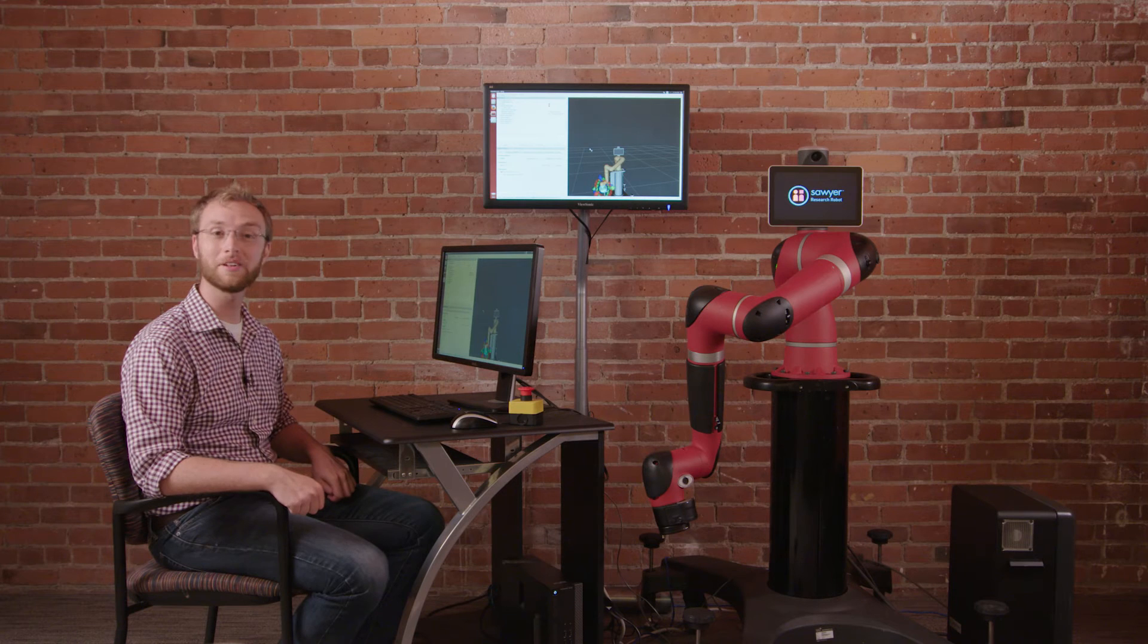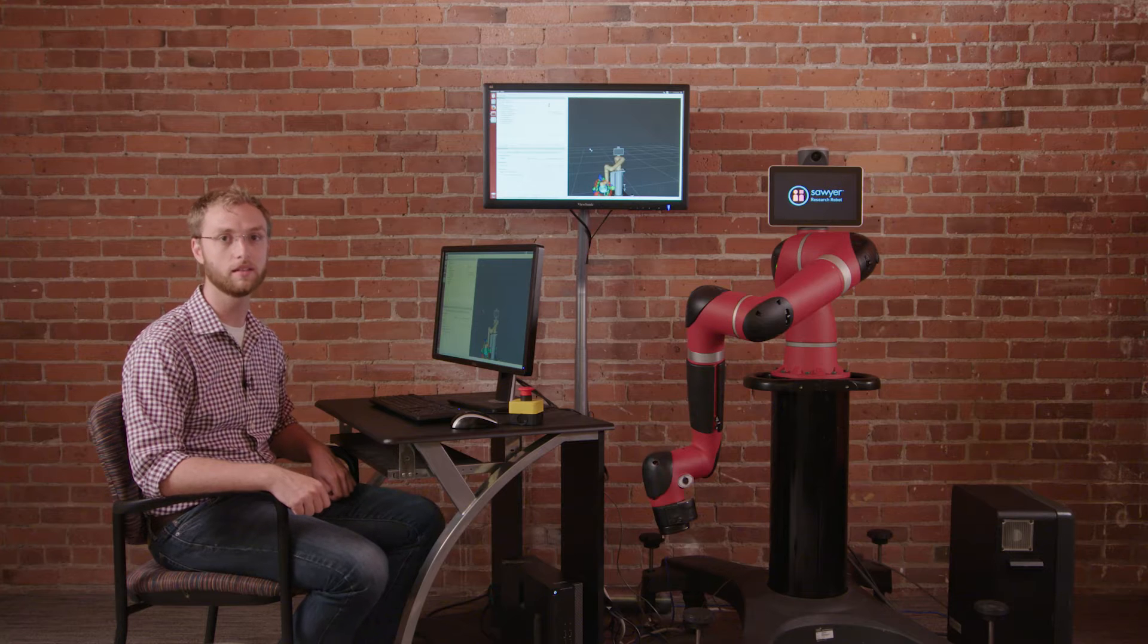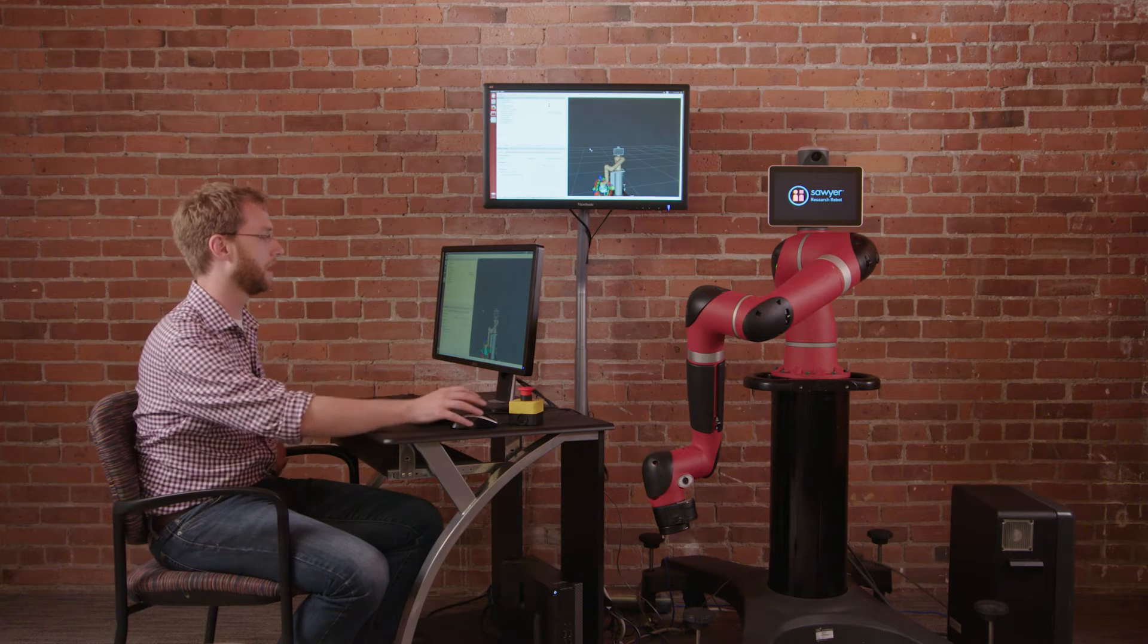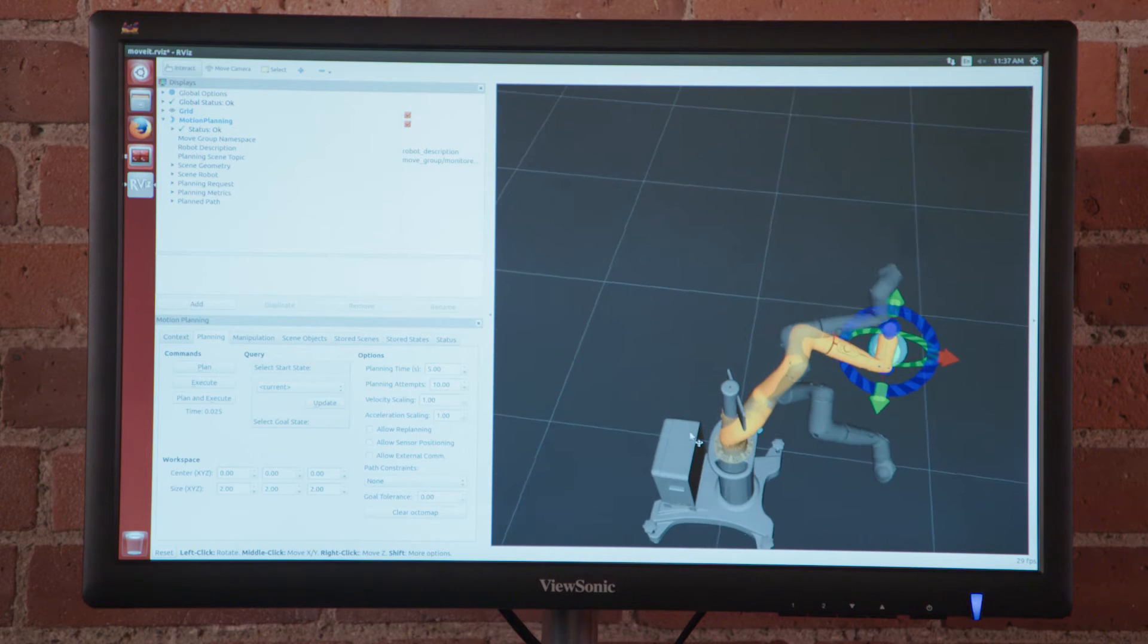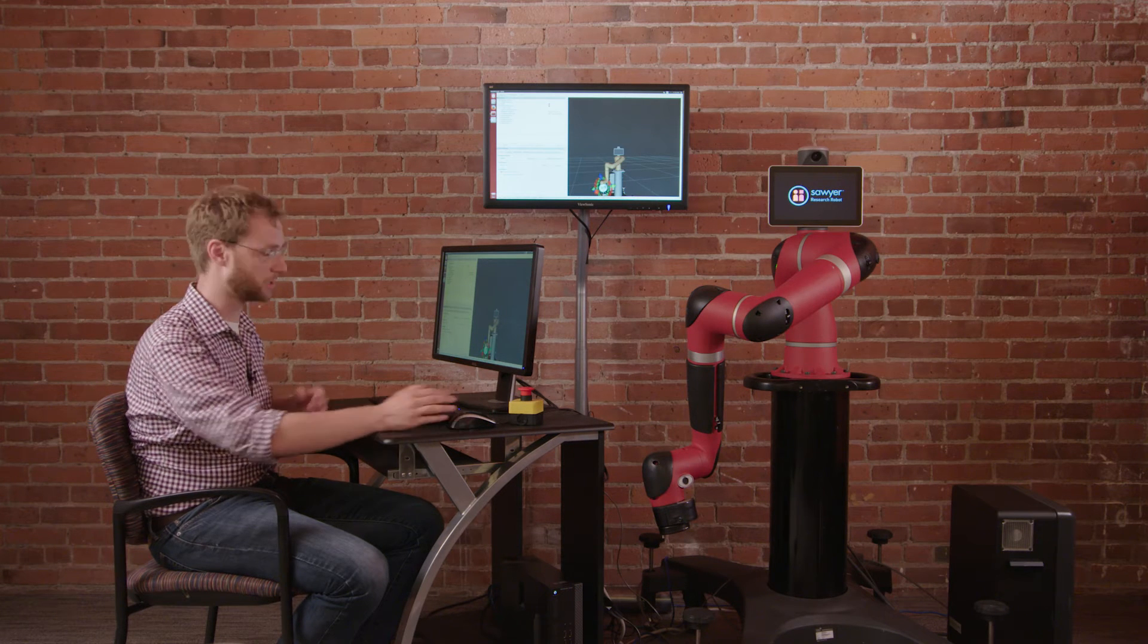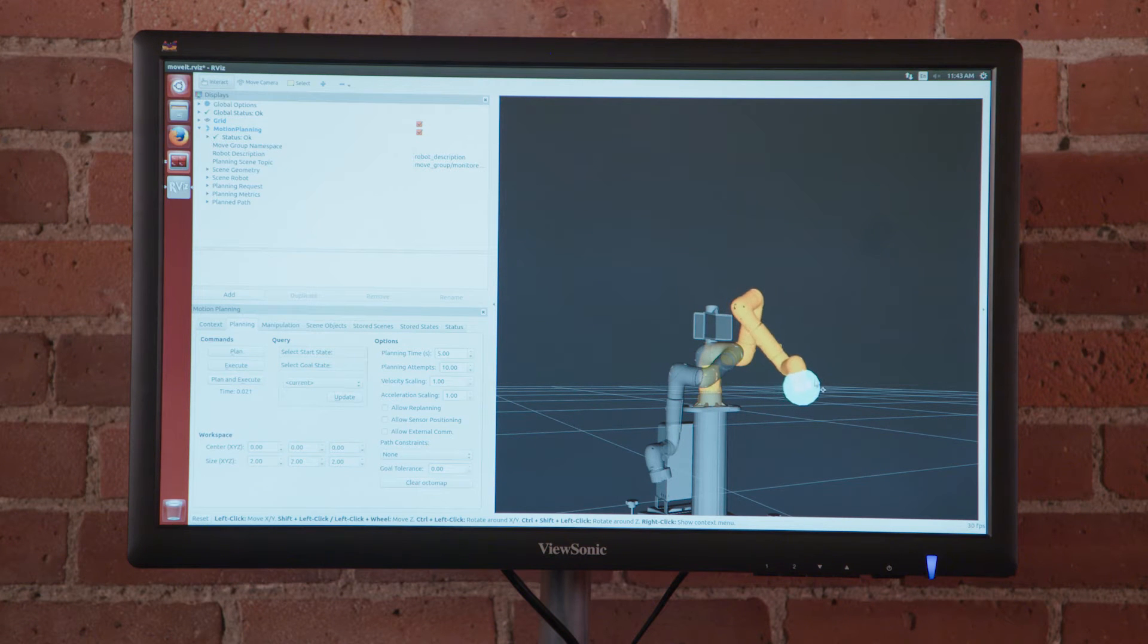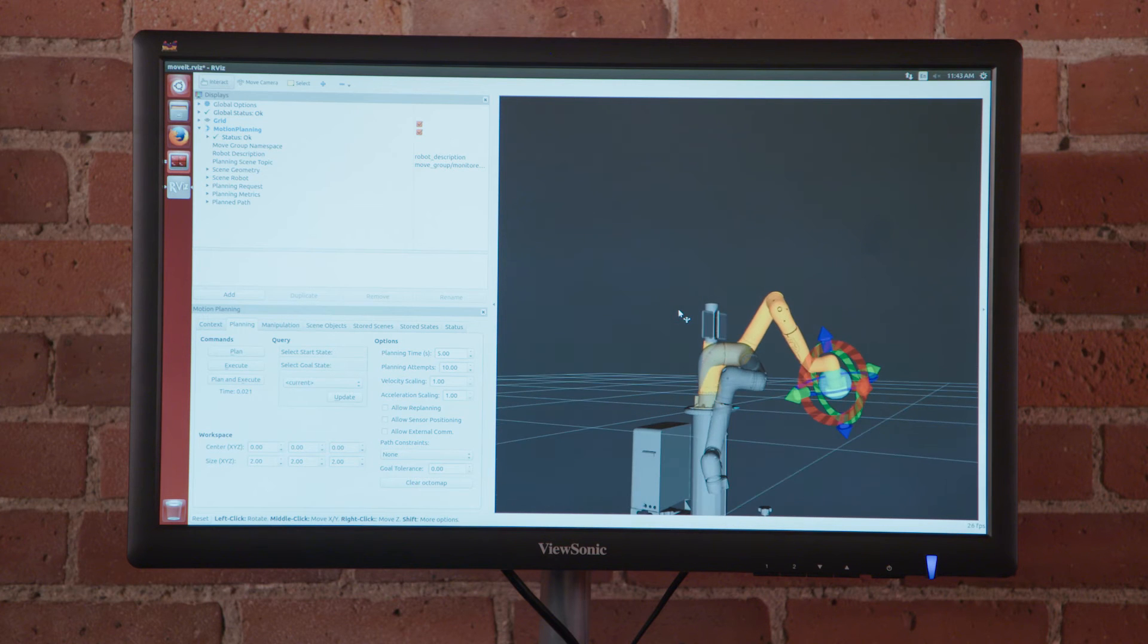So here today I actually have an integration with the MoveIt path planning libraries. As you can see we have our viz and the Sawyer robot is being modeled in the virtual environment here. I can actually command the robot to move a particular trajectory just like you would with your Baxter Research Robot by grabbing the wrist and moving it to any particular location like so.